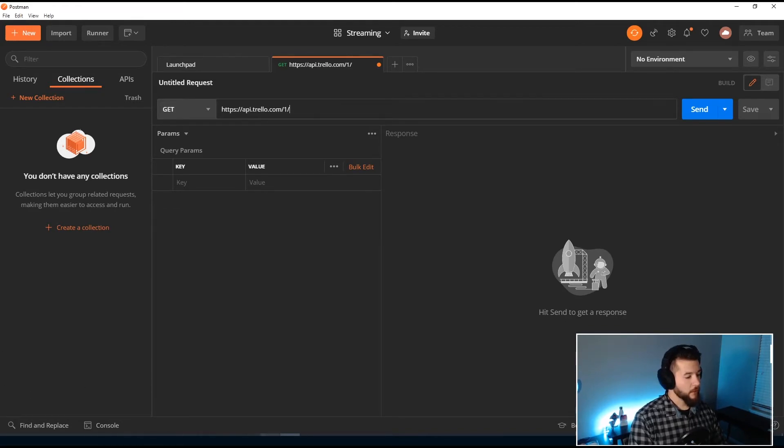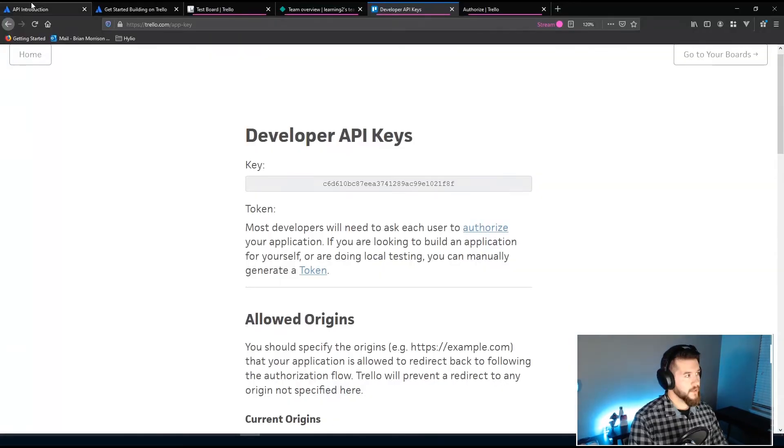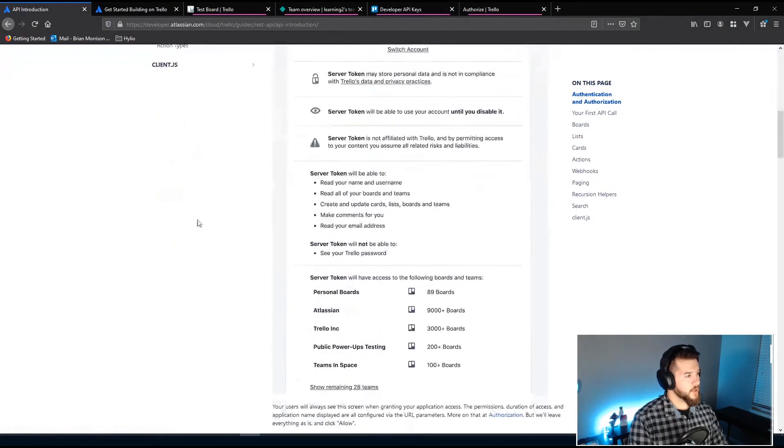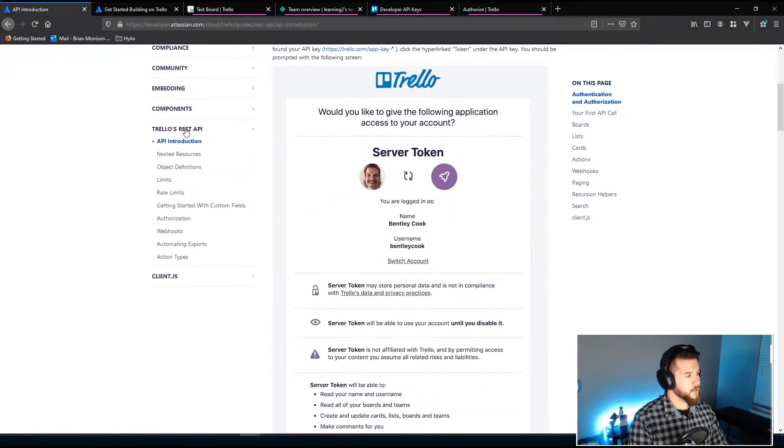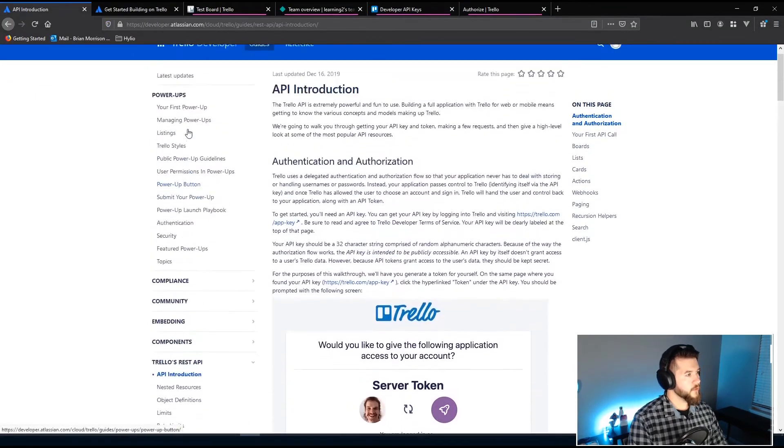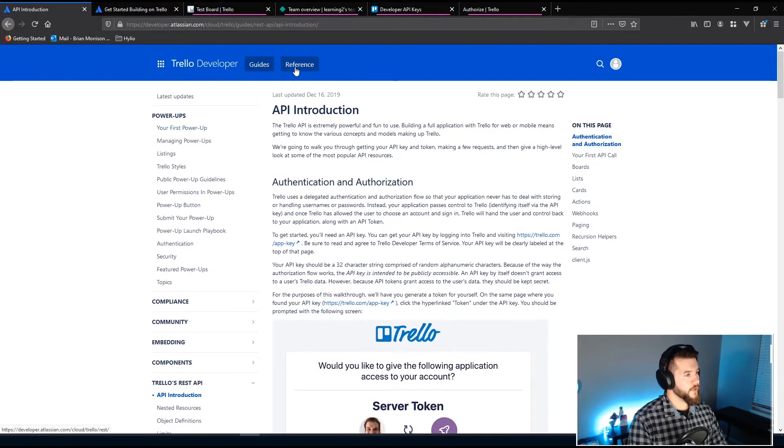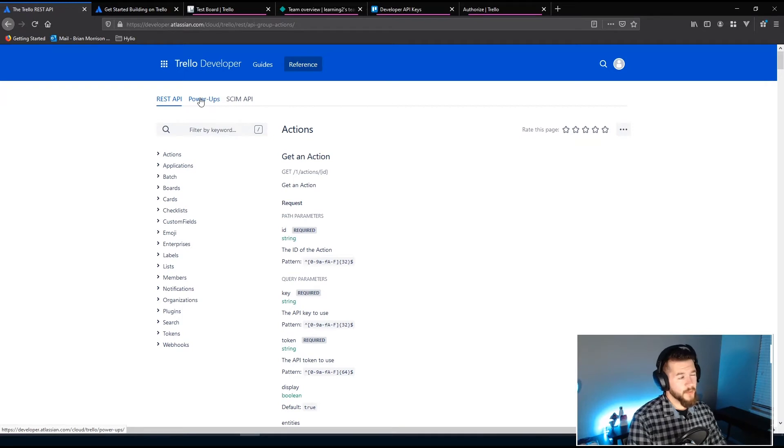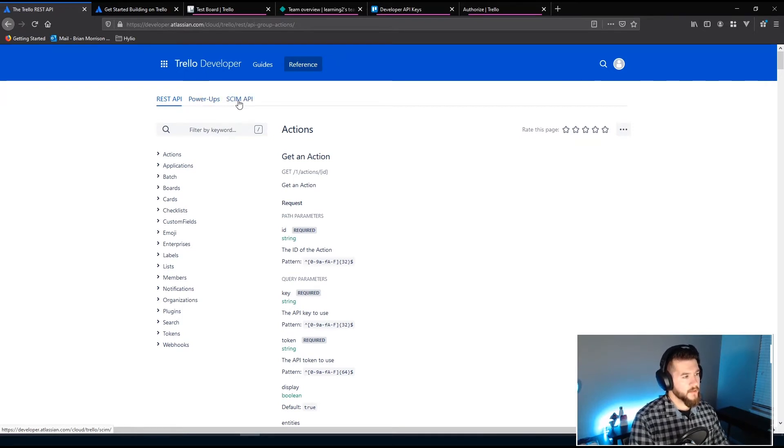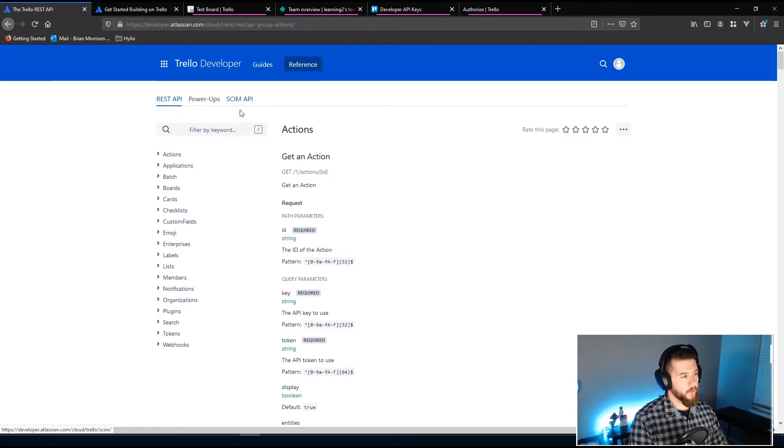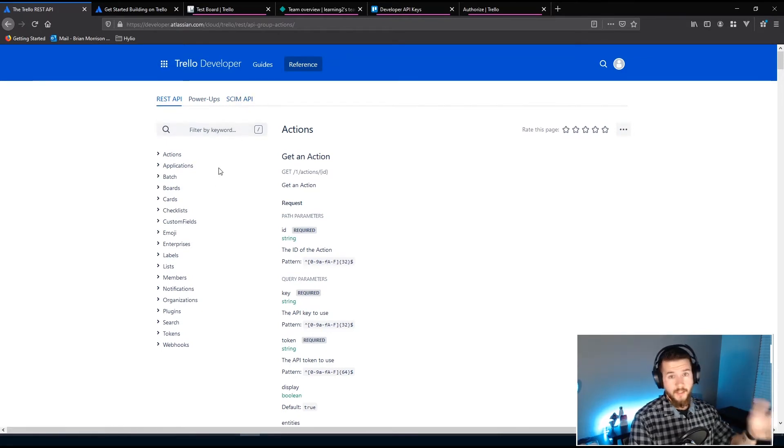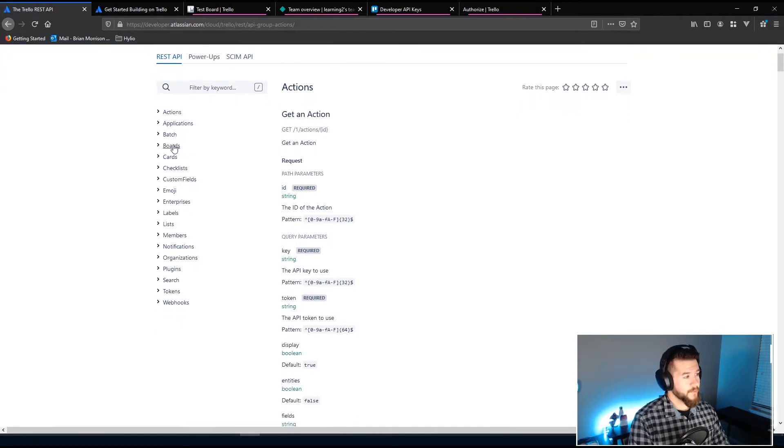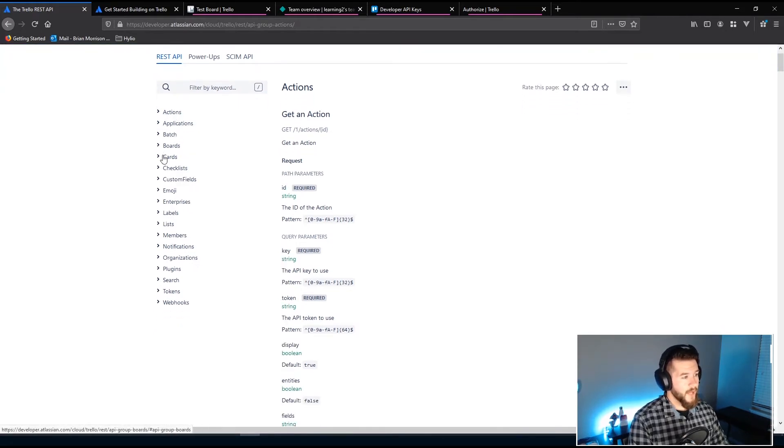If I head over back into the documentation here I'm actually gonna go to reference and then you can see there are three different sections here there's the REST API, power-ups which I think is new, and then the skim API which is more for enterprise integration type stuff we will never get into that. On left-hand side you can see here are all the different API endpoints you can actually hit to do a lot of things.